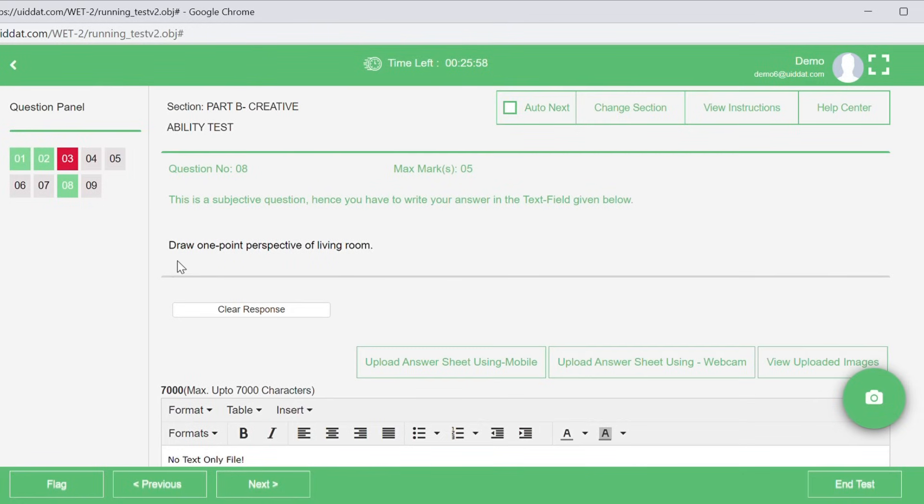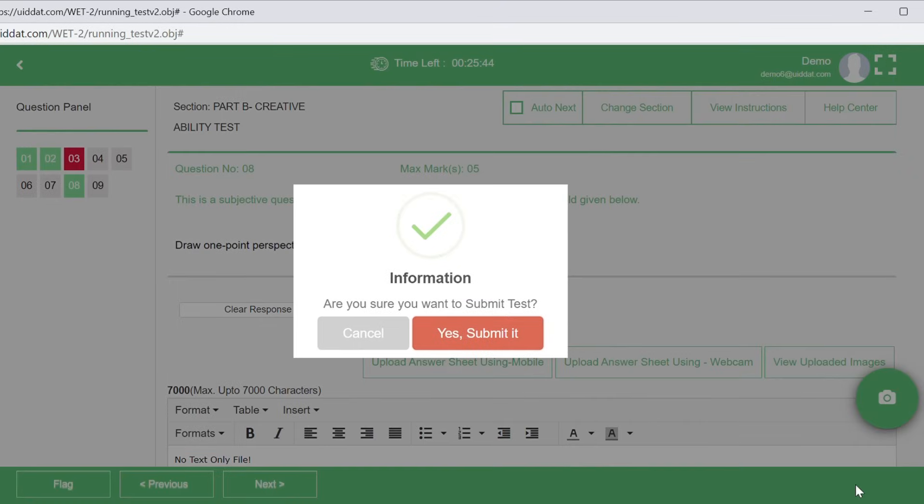Once you have attempted all the questions, you can select the option of ending the test. Just click on Submit Test to confirm your selection. Please make sure you make the final submission only after completing the examination.